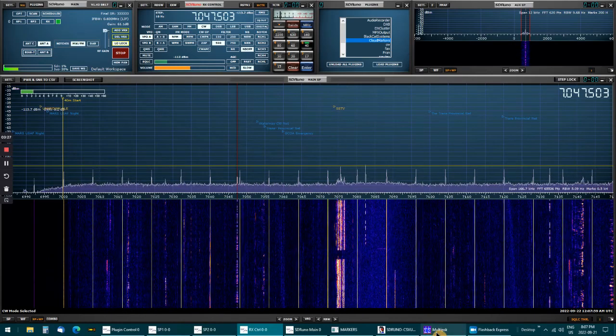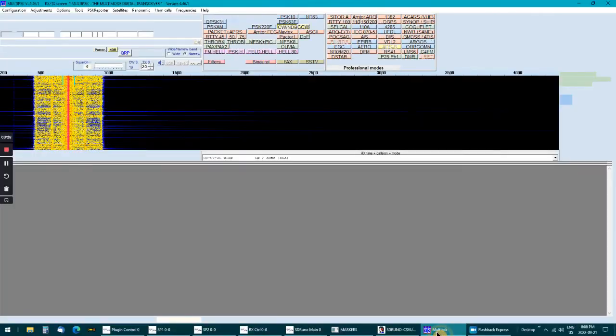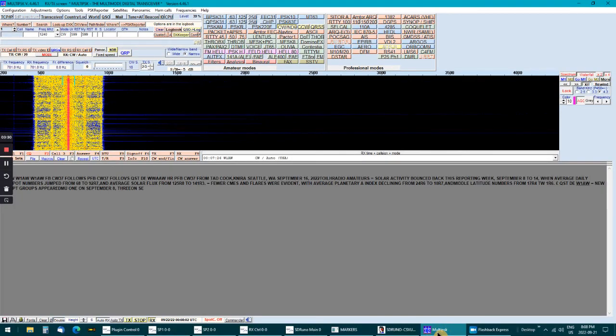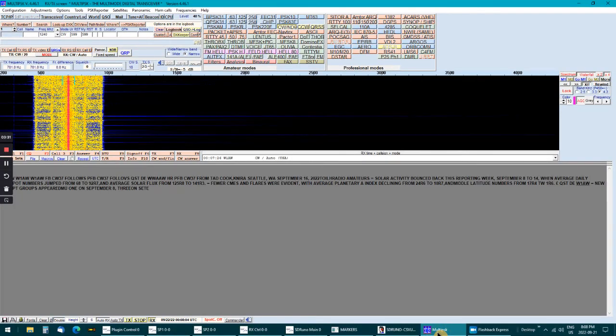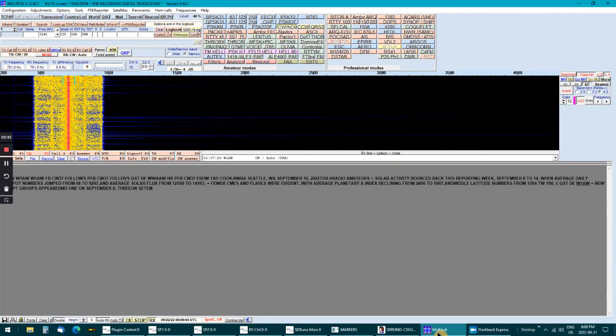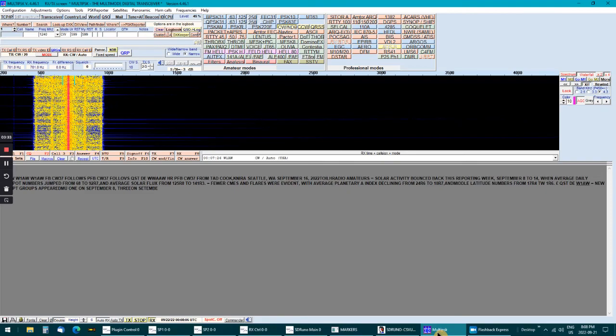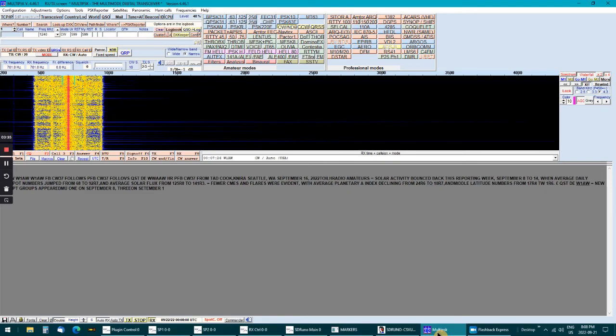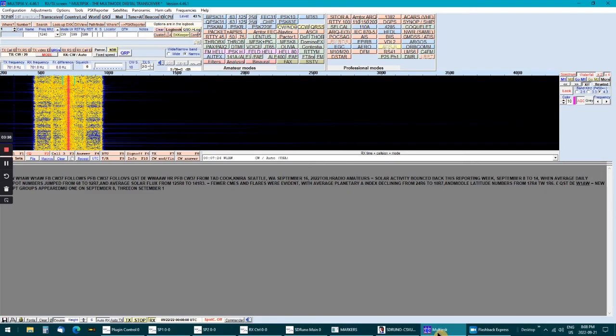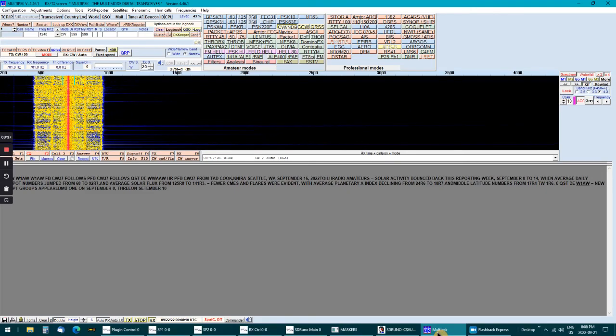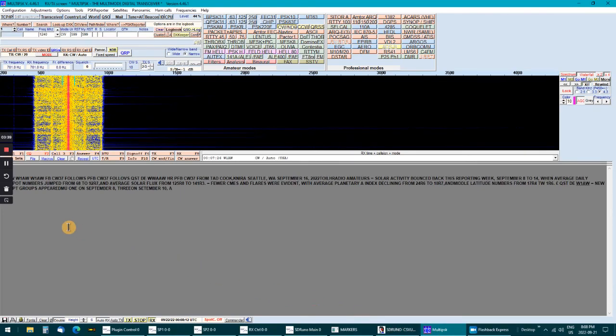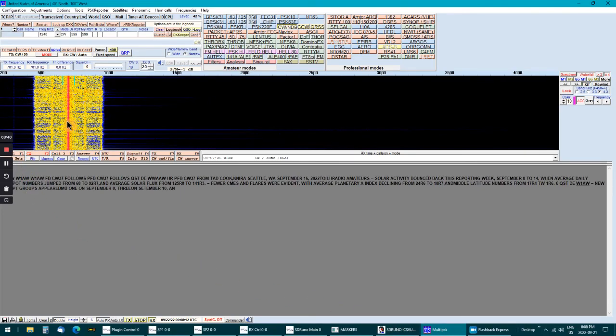So we'll go back and it's still decoding. Let it go for a little bit. You can see it's a nice strong signal.